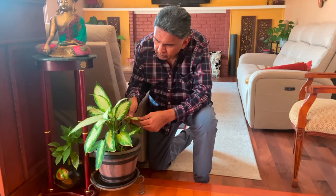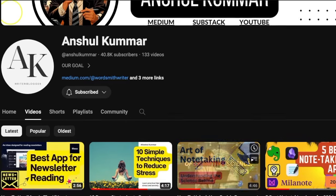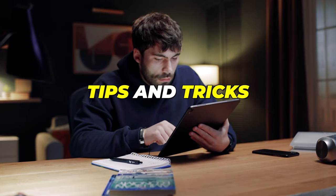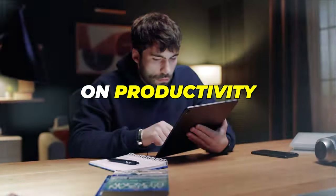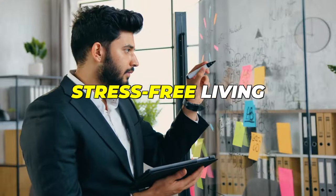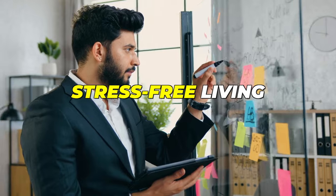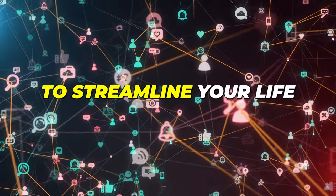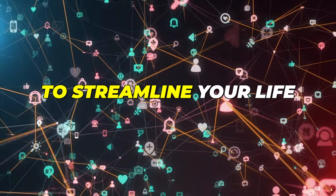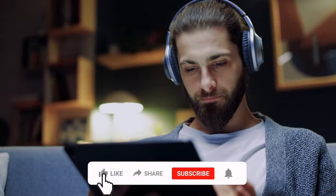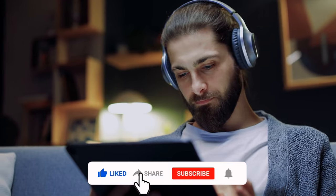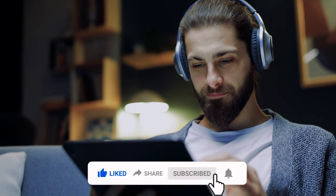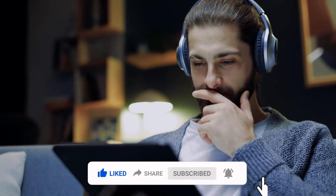Hi once again, this is Anshul Kumar. Welcome back to my channel. If you're new here, I share tips and tricks on productivity, stress-free living and best technology apps to streamline your life. So hit that subscribe button and click the bell icon so you never miss an update.